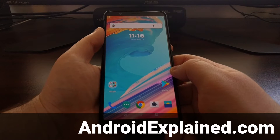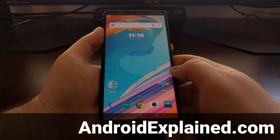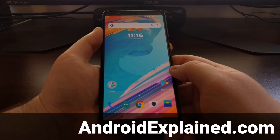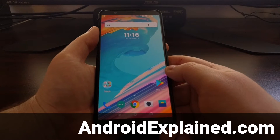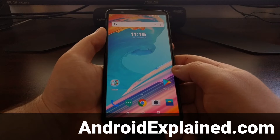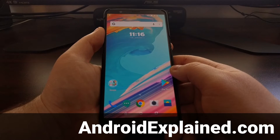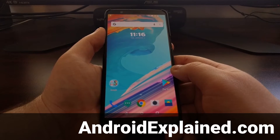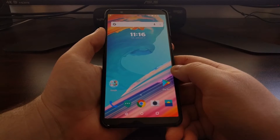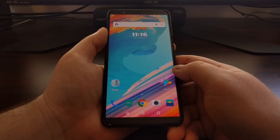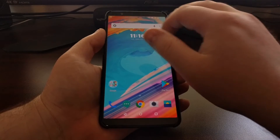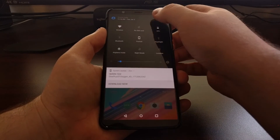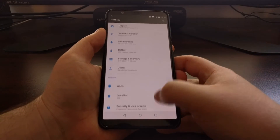OnePlus recently released the first open beta for the OnePlus 5T. I wanted to take this time to show you how to sideload an open beta on the OnePlus 5 as well as the OnePlus 5T. It doesn't matter which device you're actually wanting to sideload, as the process will be the same.